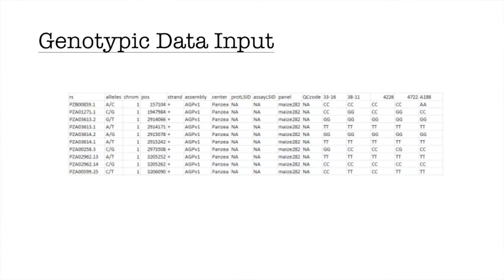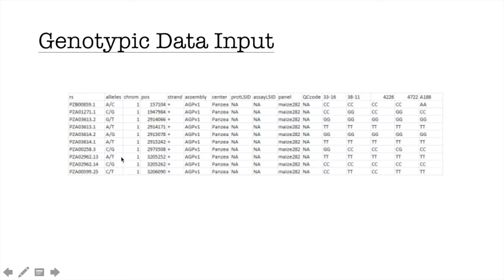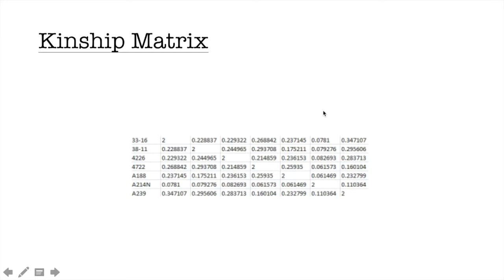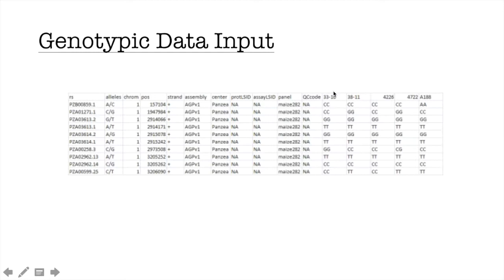The format of genotypic data is called HMP format. It's a hapmap format and it's a very usual format for storing any genotypic data. For the first 11 columns, it's basically displaying attributes of your SNPs. The remaining columns show the nucleotide observed for each variety for each SNP.